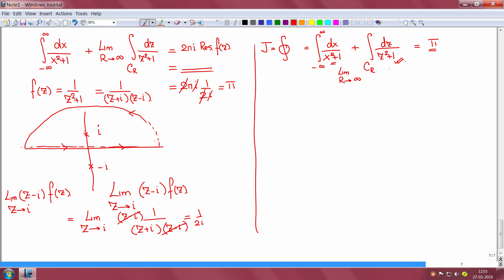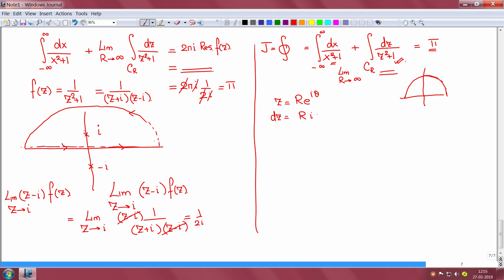Since this is the first time we come across such an integral, we will do it the traditional way. We are moving on a semicircular arc. Let z equal r times e to the power iθ; r will tend to infinity. This makes dz equal to r i e^(iθ) dθ.